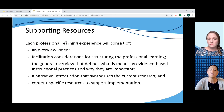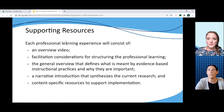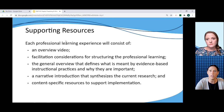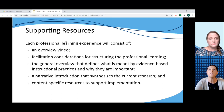For each of the six professional learning modules that we release, it's going to include a video overview, facilitation considerations for structuring professional learning, a general overview that defines evidence-based instructional practices and looks at why they are critically important to student success, an introduction to the released EBIT that synthesizes the current research on that particular practice, and then content-specific resources to support classroom implementation of that practice.